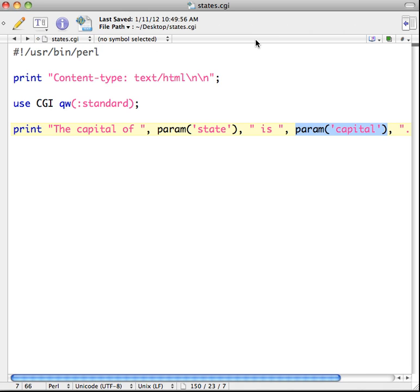In order to get data from our HTML page to our CGI script, one method is to use a form, which sends name and value pairs. But since we're not using a form, we can embed this information directly into our HTML link, and it will get passed to our CGI script. We can set it up so the first piece of information is 'state' and the second is 'capital'.